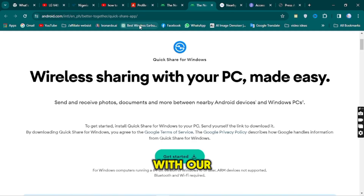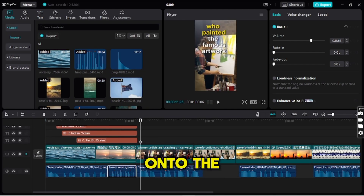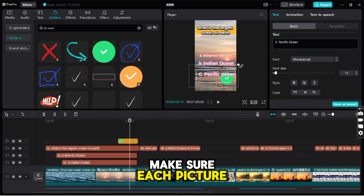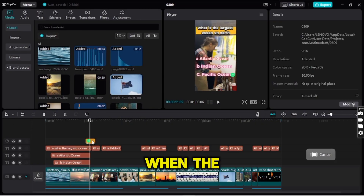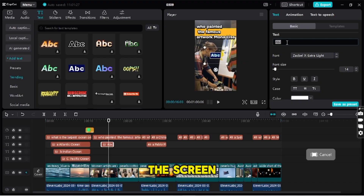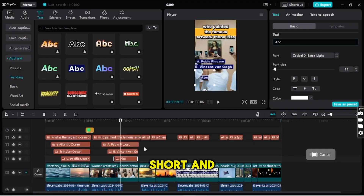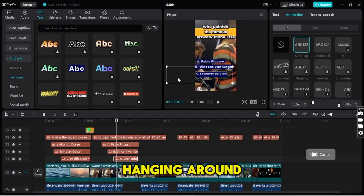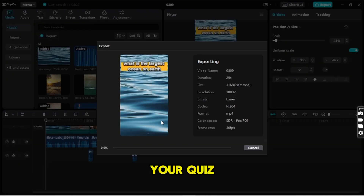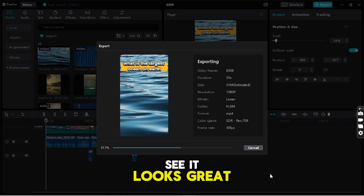It's time to add the pictures we picked. Just drag each picture onto the timeline and line it up with the right question. Make sure each picture shows up at the right time when the question is asked, and make sure each picture only stays on the screen while the question is up. This keeps your video short and focused, with no extra pictures hanging around — just fast and interesting pictures that go with your quiz. Now watch your video, export it, and you'll see it looks great!